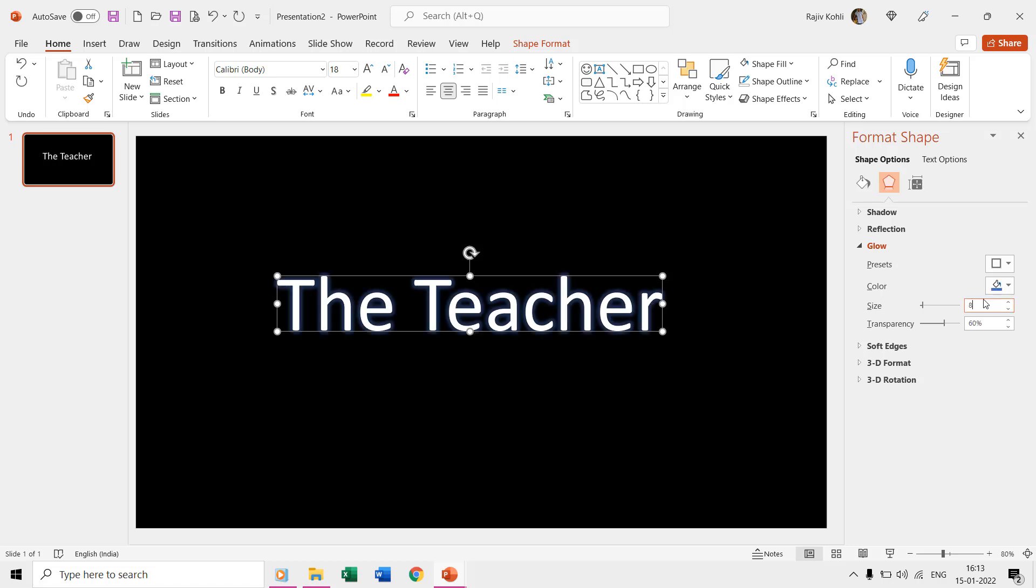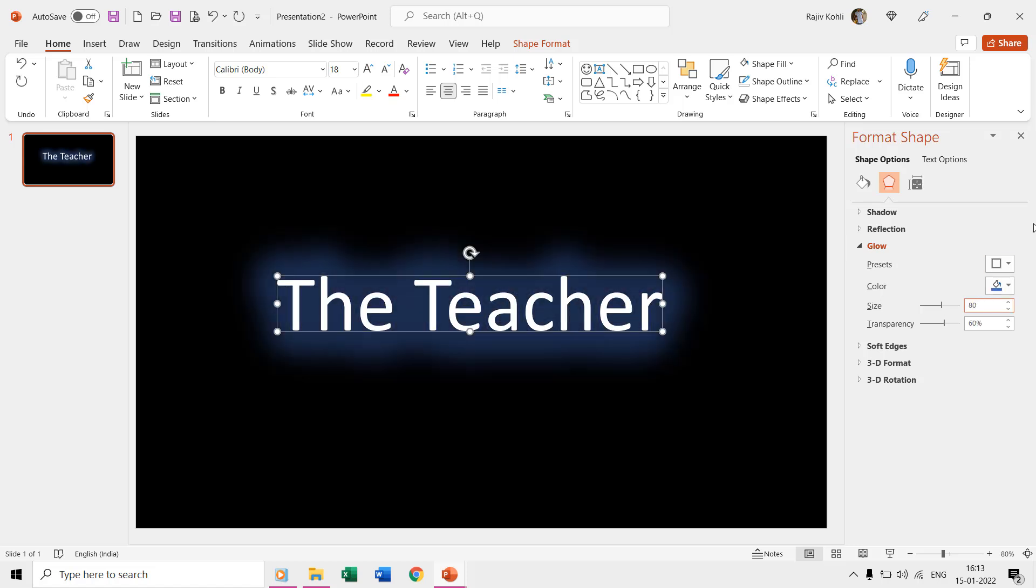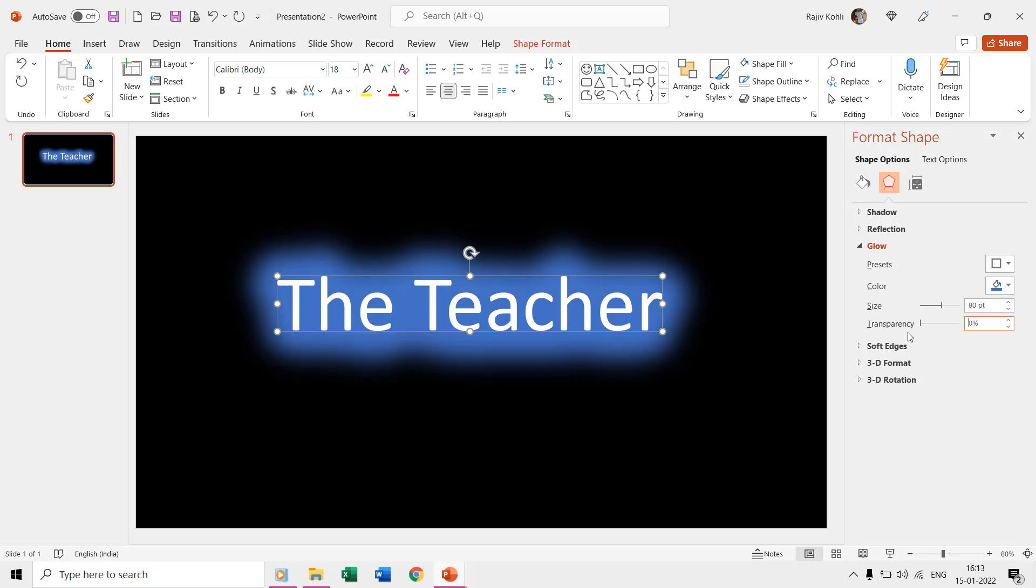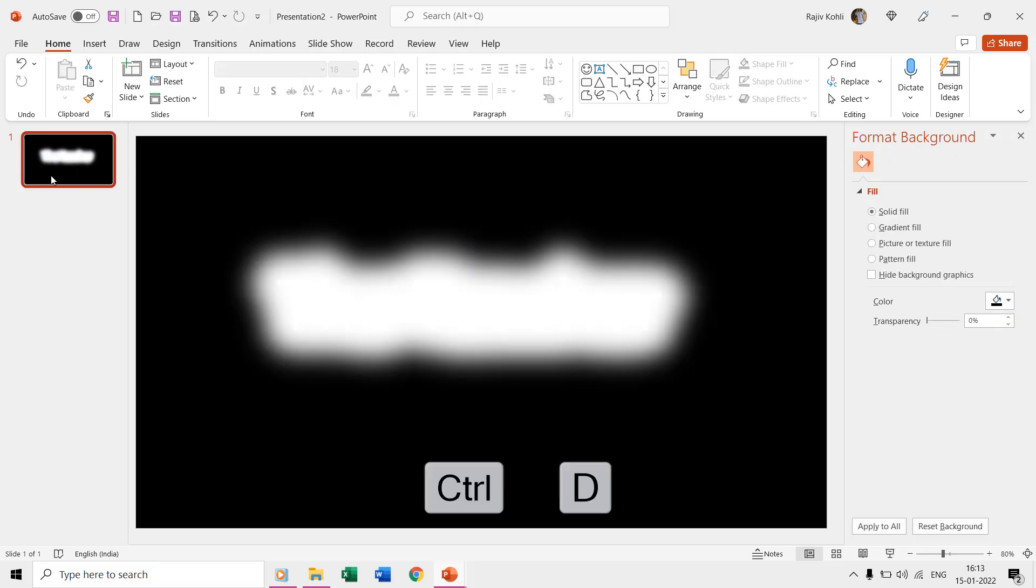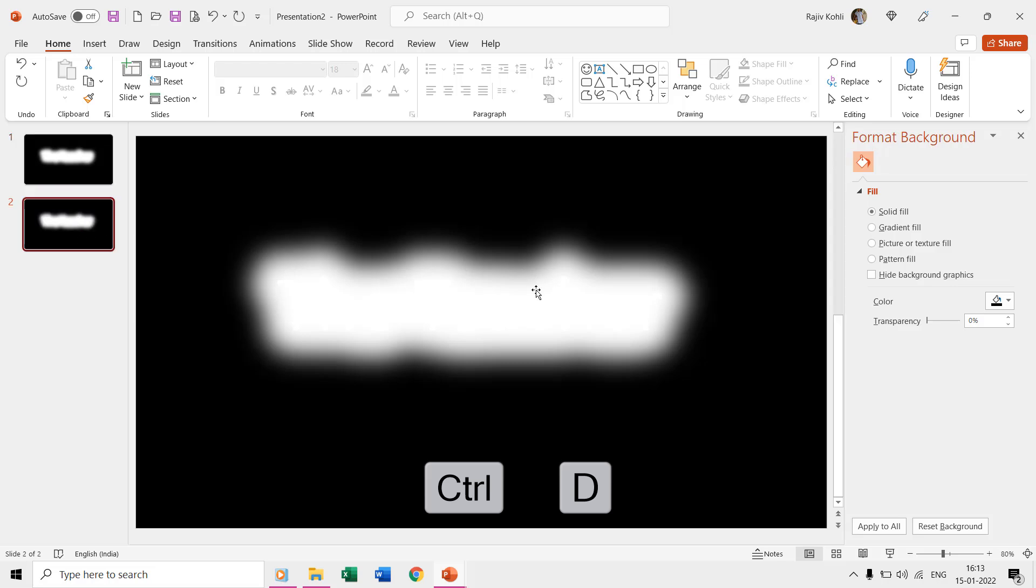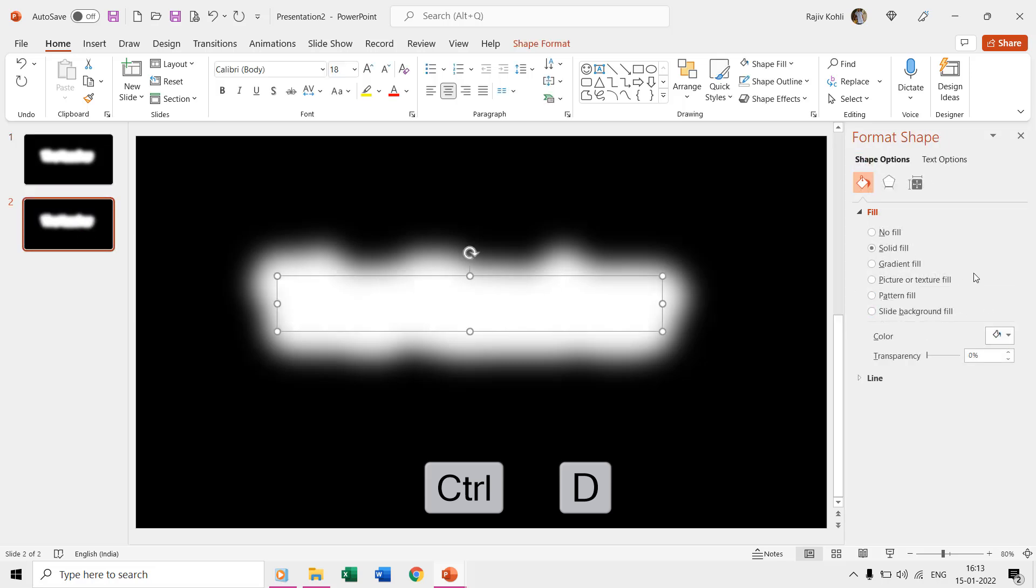So once you have the right color settings that you want for your evaporate text then the next steps are easy. Just make another duplicate of the same slide by selecting the slide from the thumbnail view and pressing the control plus D key.